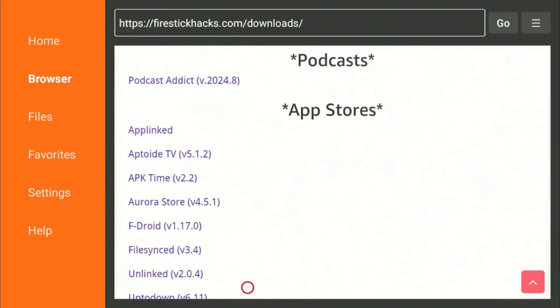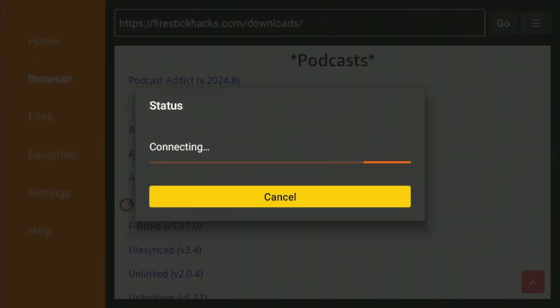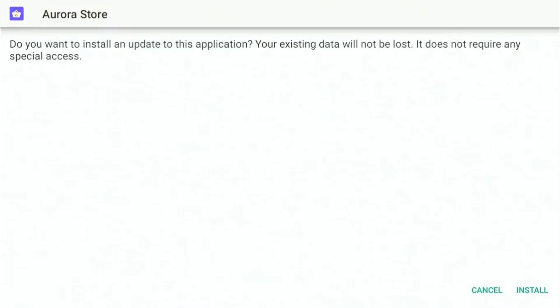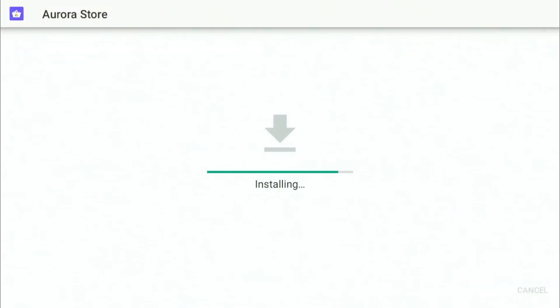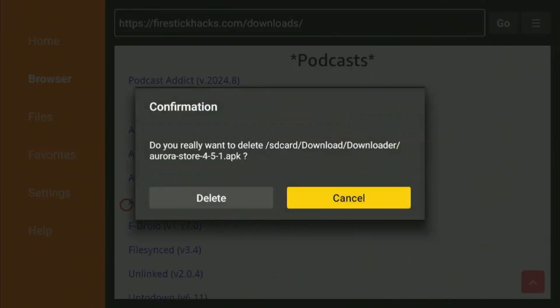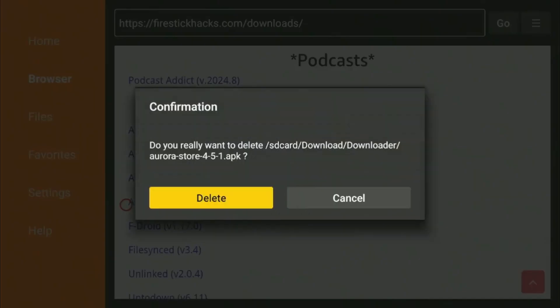Scroll down to the App Store section and click on the Aurora Store app and wait for the automatic download to start. Click Install. Press Done and delete the APK file as the installation is now complete.